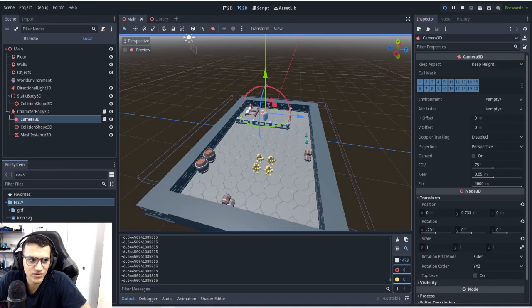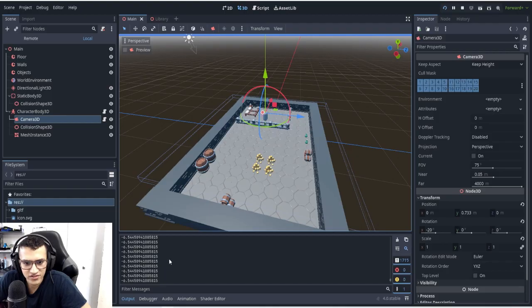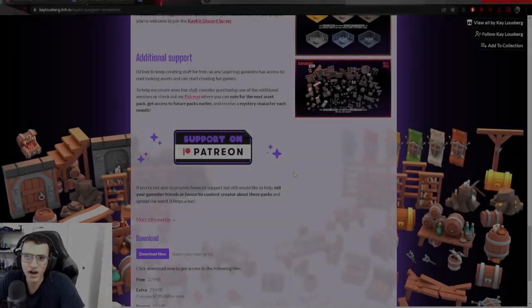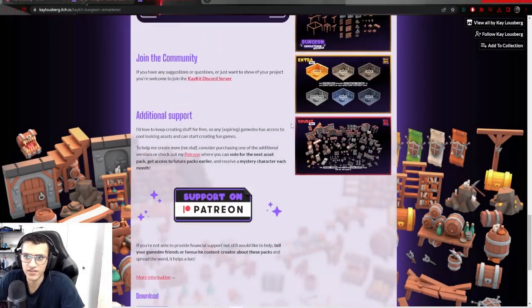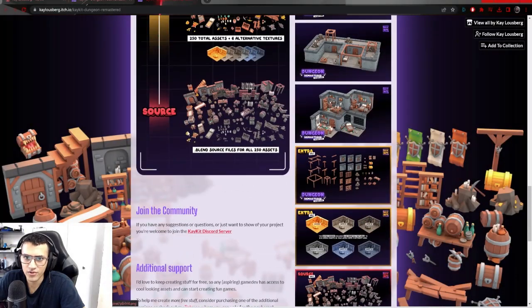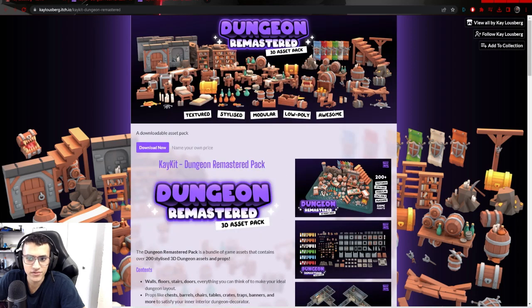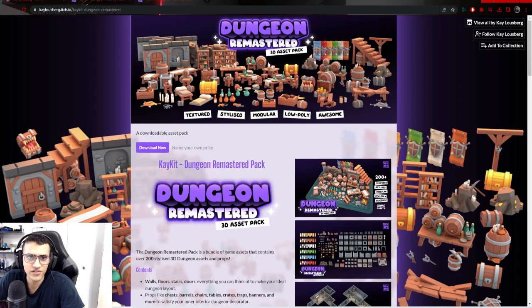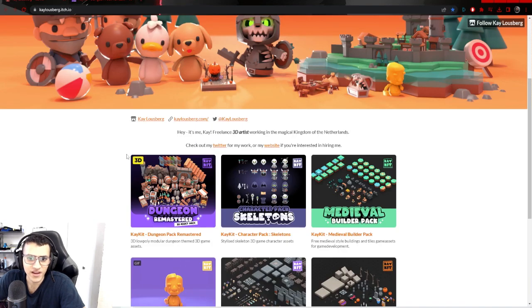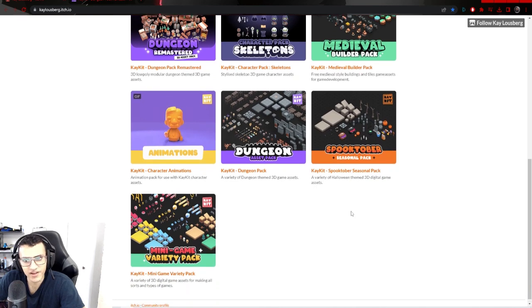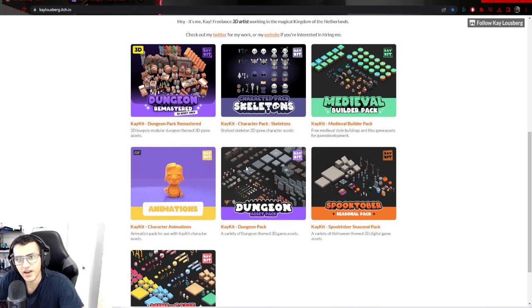I definitely recommend you check it out. Go check out his itch. I'll put the link in the description down below. This is the pack that I used. You can see here. It's the same link. You can see here he has a bunch of other packs as well.